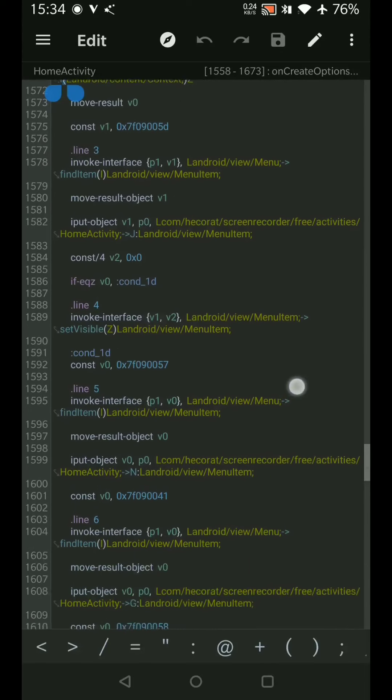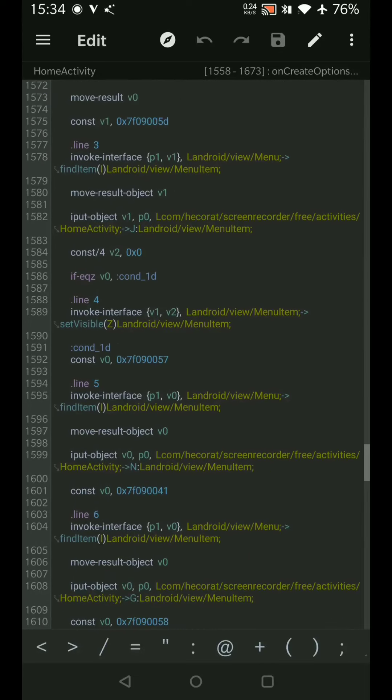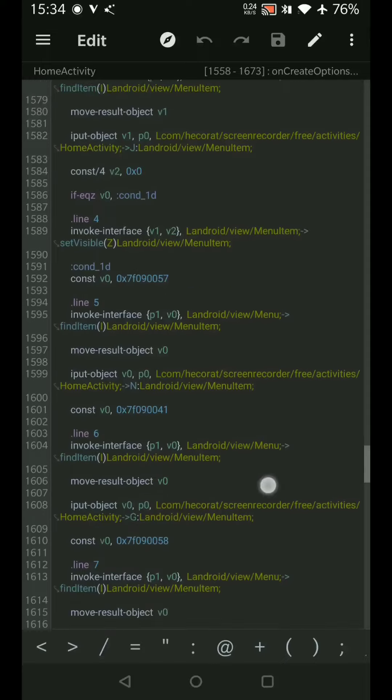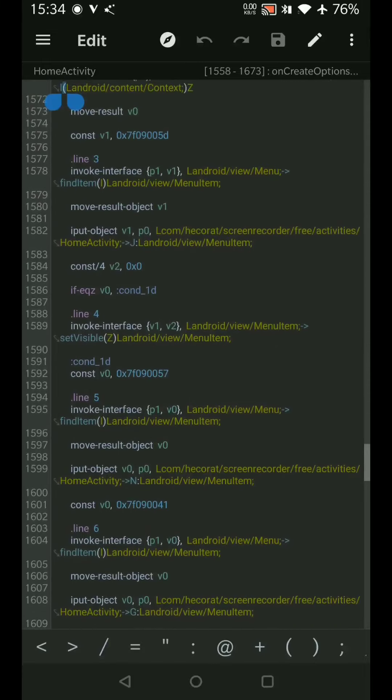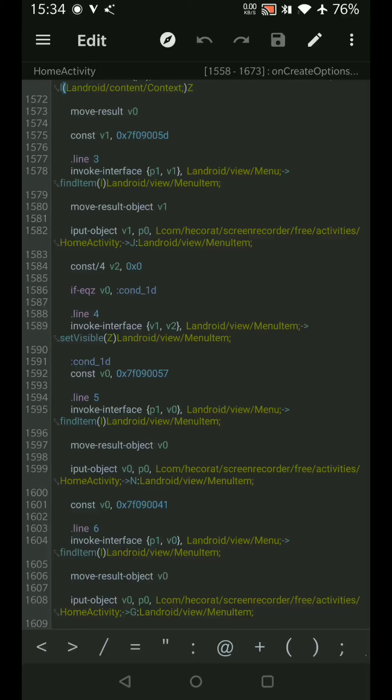Now the developer is checking for one thing: if v0 equals zero, execute condition 1d, else execute this. Condition 1d has this menu item, so basically when we clicked on the diamond button we got that Play activity where it was asking us to upgrade.